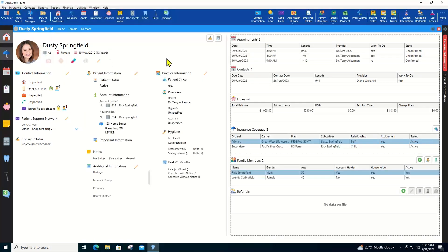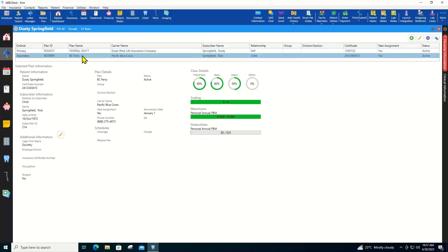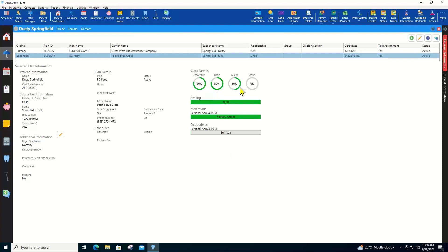The insurance tab shows you primary coverage, secondary and more if the patient has it. But there are also these new visual representations of the percentage coverages.